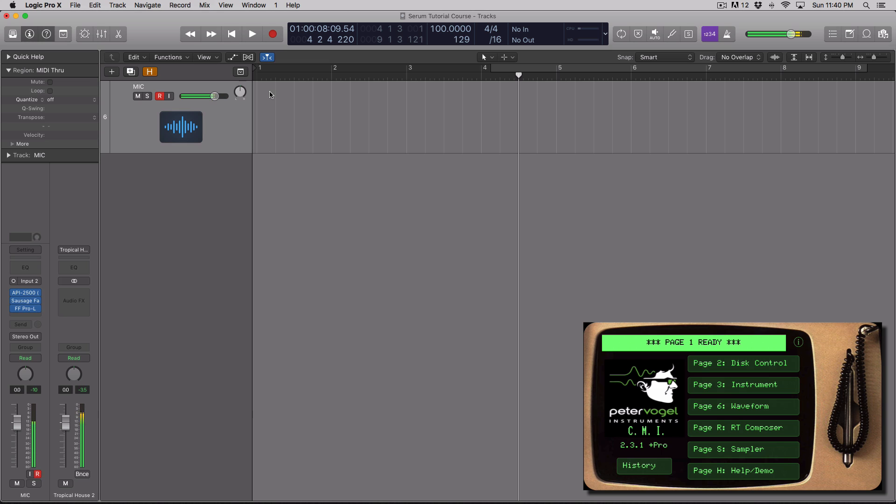Hey guys, this is Echo Soundworks and you're checking out a tip and trick tutorial video on ADSR.